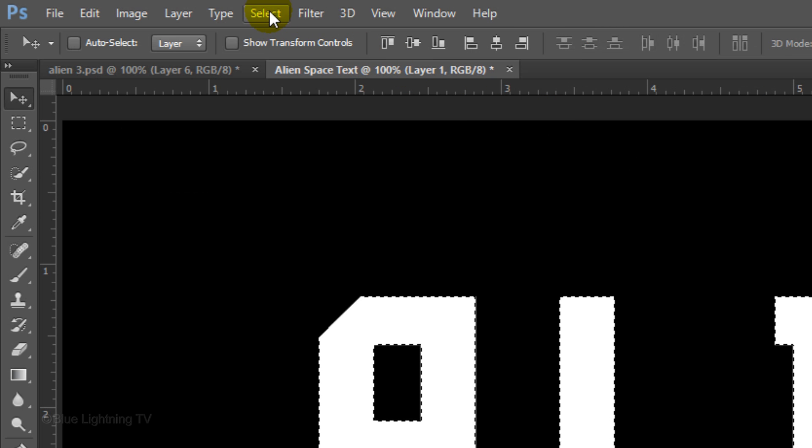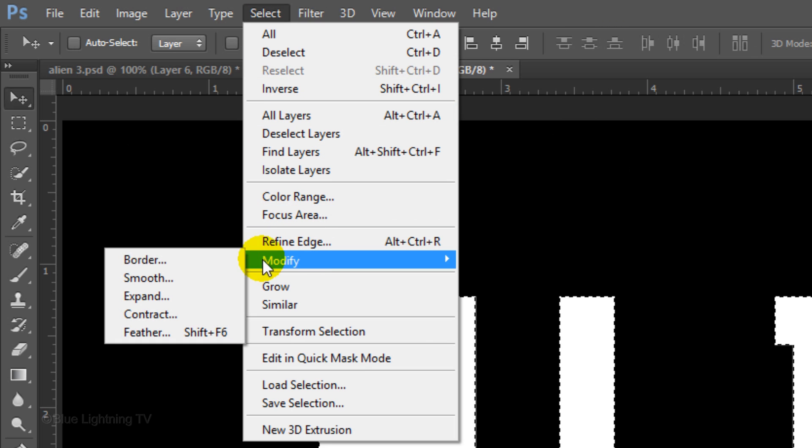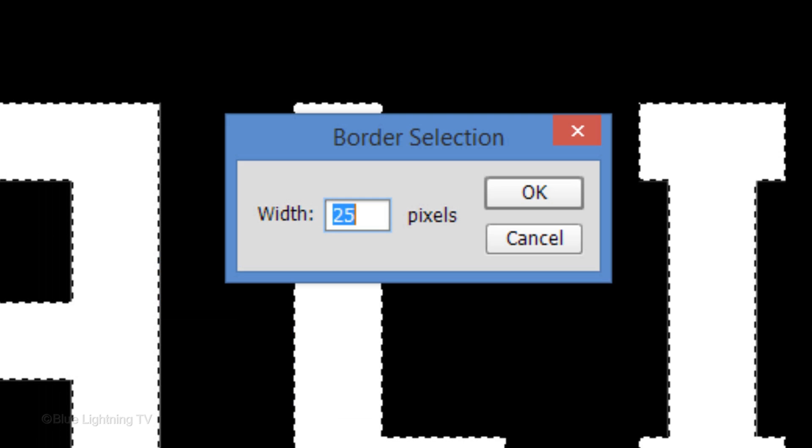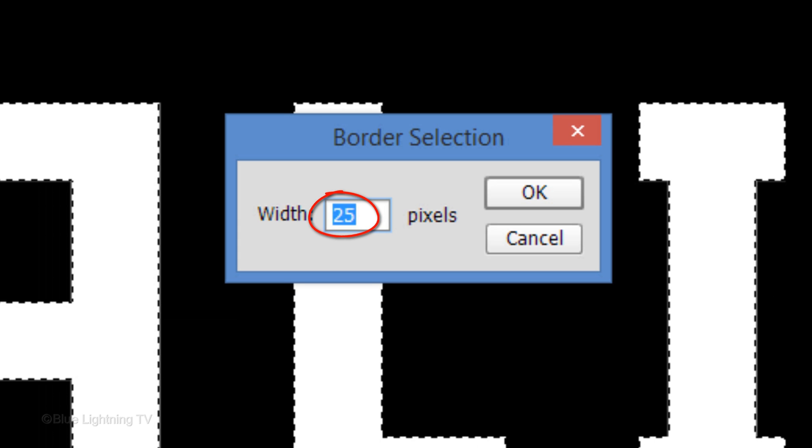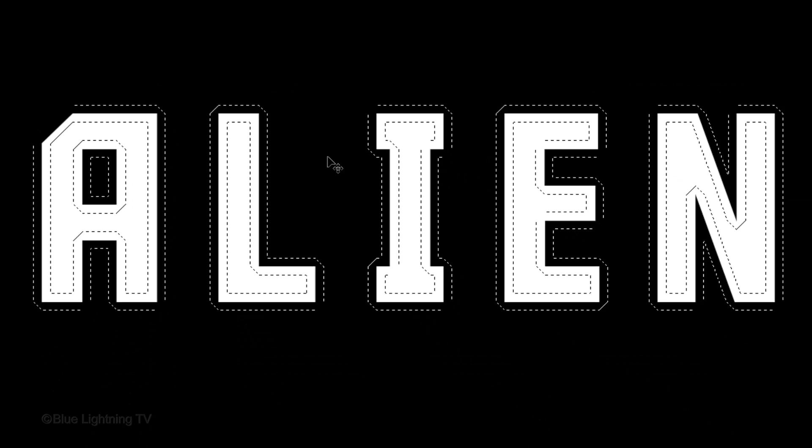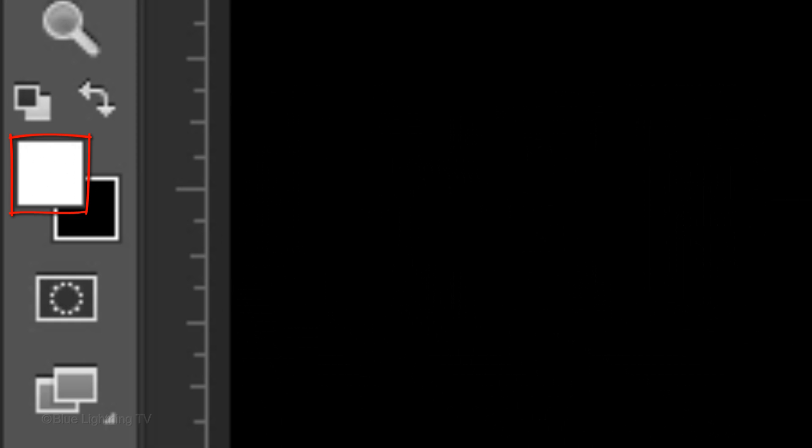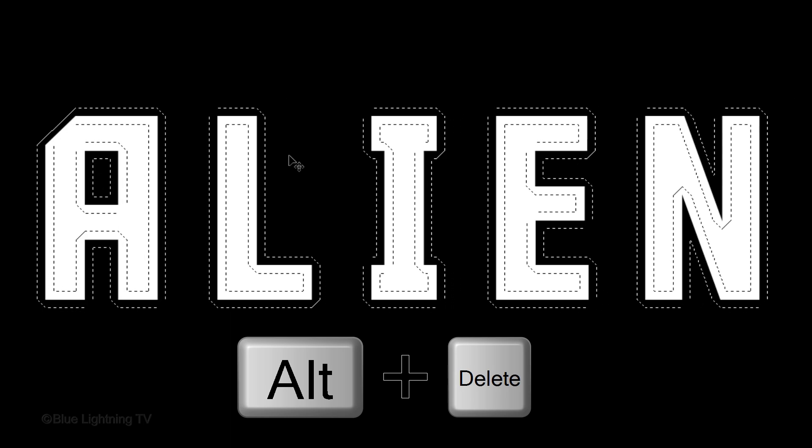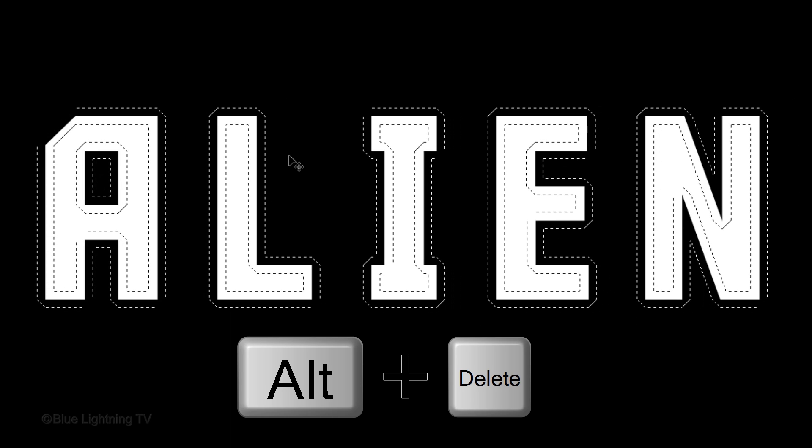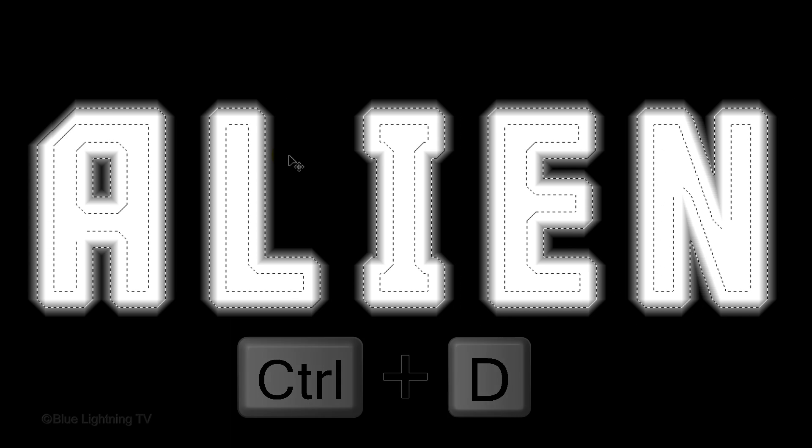Go to Select, Modify and Border. Make the Width 25 pixels and click OK. We'll fill it with white and since white is the foreground color, press Alt or Option plus Delete. Then deselect it.